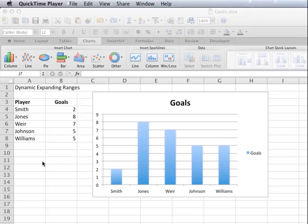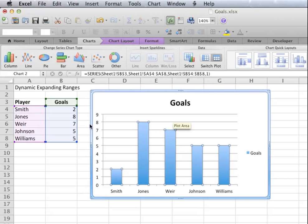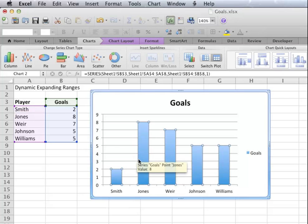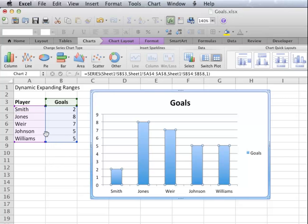At the moment I've got a very simple chart and as you can see, when I click on the series, it highlights the title, the X and the Y values. What I want to be able to do is create a dynamic range that means if I delete some names off this list, the graph automatically changes.